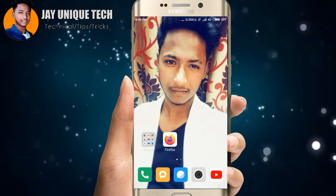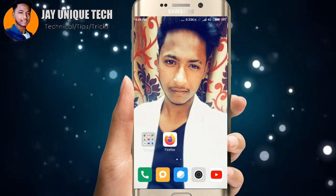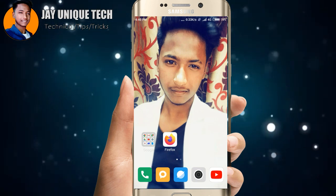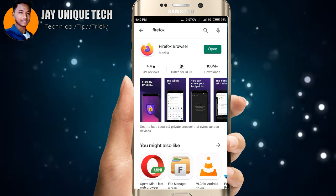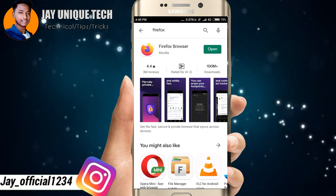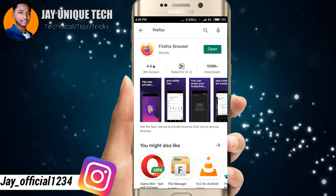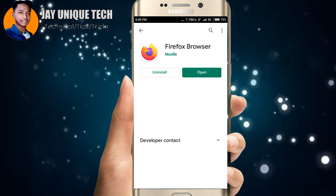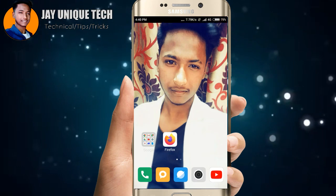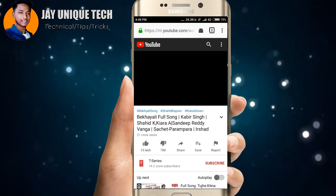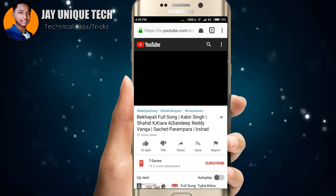To play a YouTube video in the background, there is an application called Firefox browser. Simply go to the Play Store and search Firefox, download the Firefox browser. Then open the app and open YouTube in the Firefox browser.